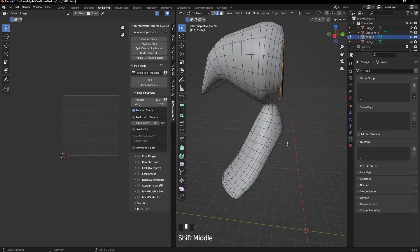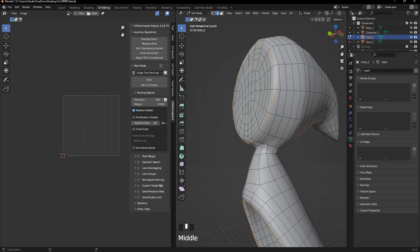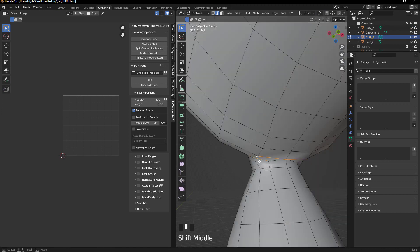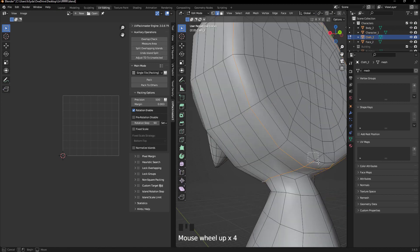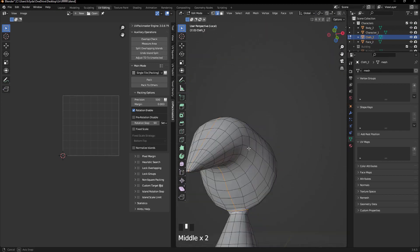After that, proceed to UV map the character's legs. Finally, select the character's clothing and mark seams in less noticeable areas.